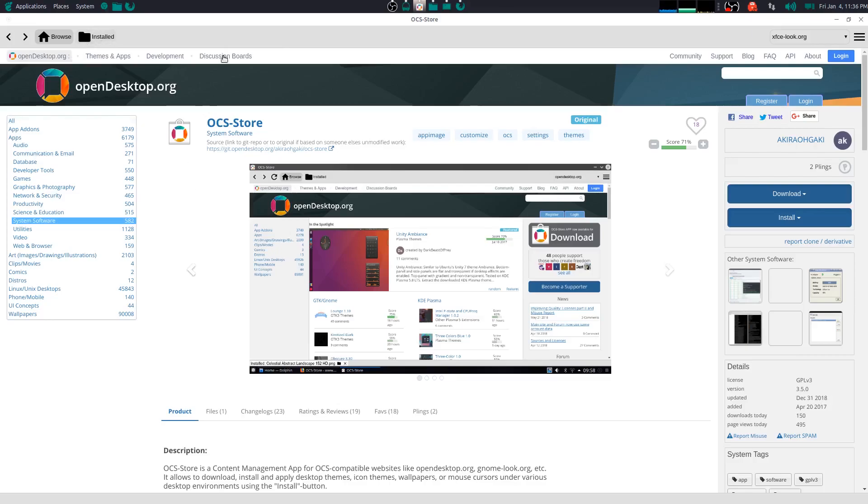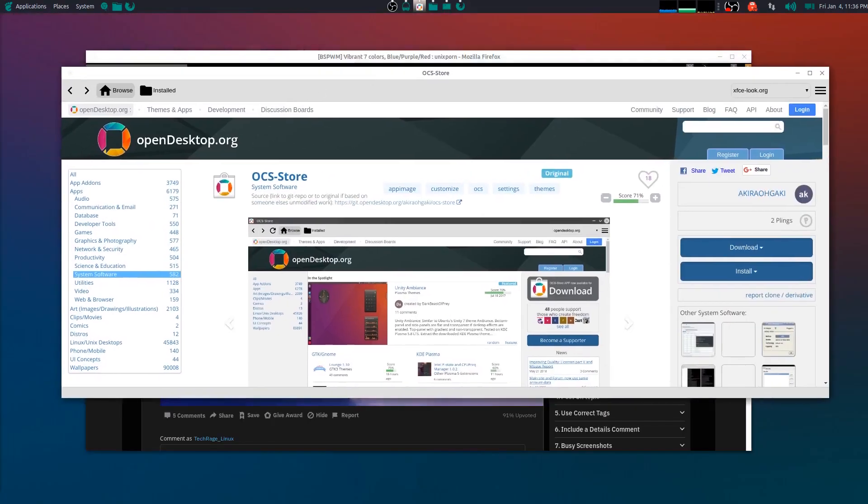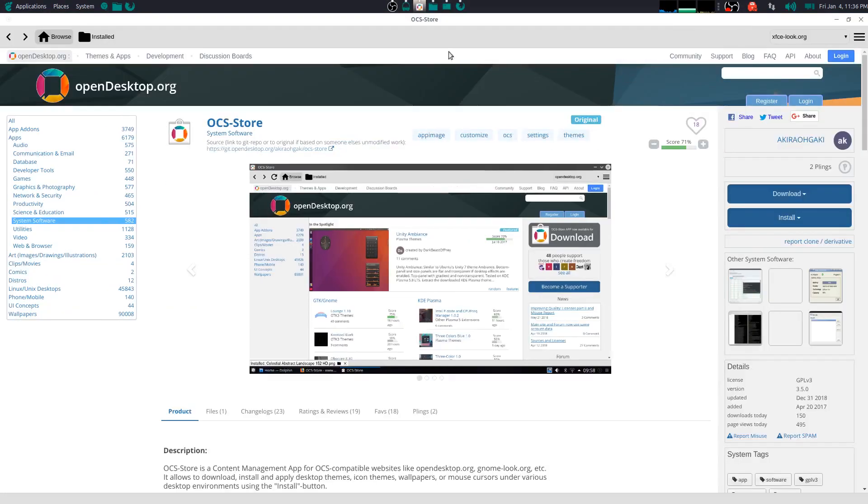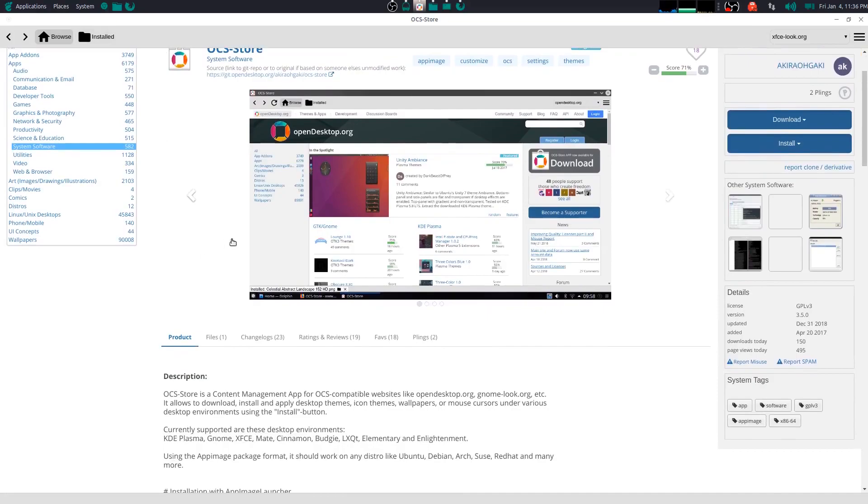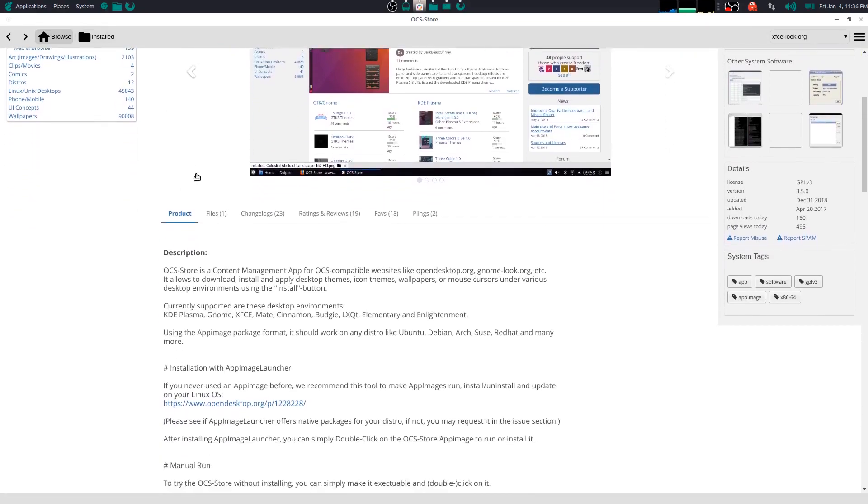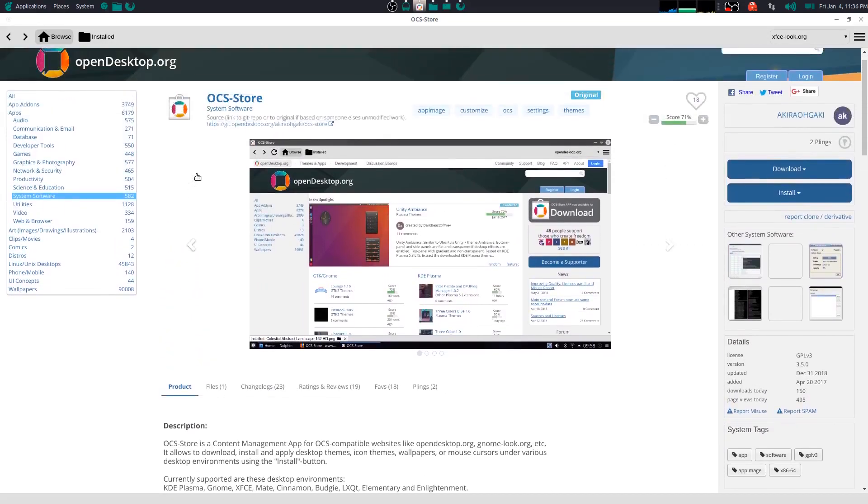It really helps out because it lets you download them, it lets you apply the themes. And it's such a neater experience to have.